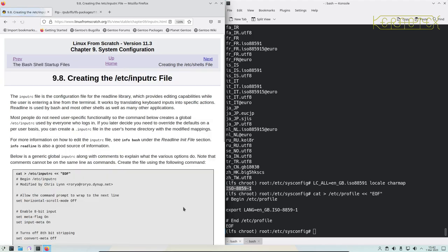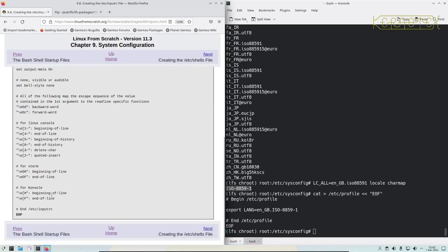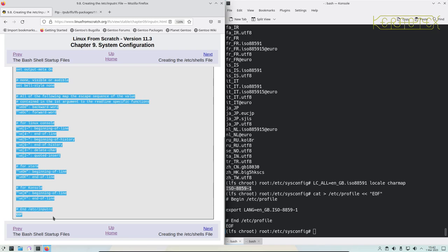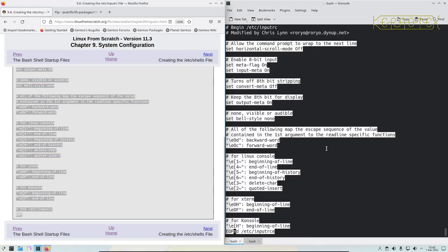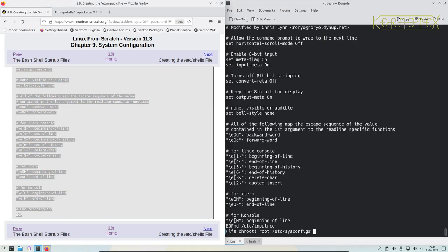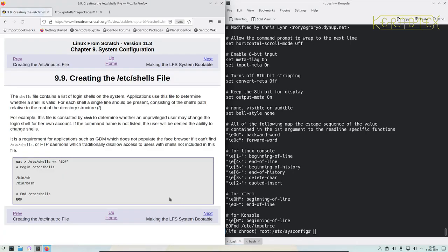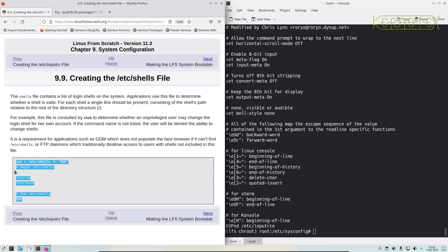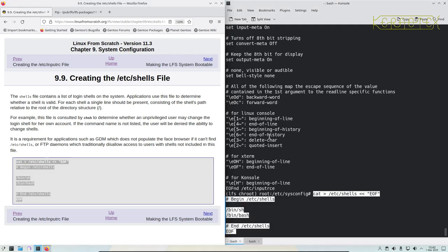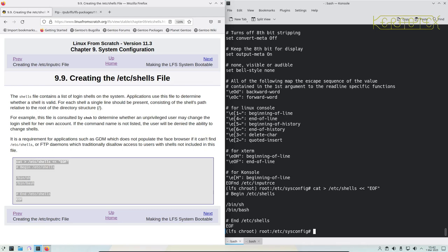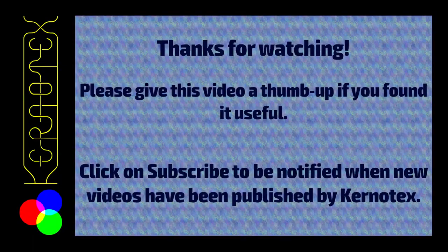Now we go on to etc input RC. You can just copy and paste this. Put that in. Move on to the shells file. This tells the system what shells are available. So we've got sh, which points to bash, and we specifically specify bash in case we get another shell installed which sh points to.